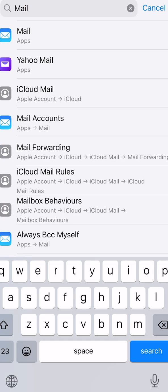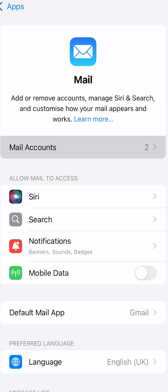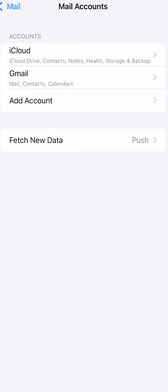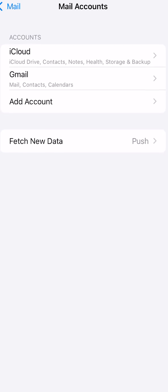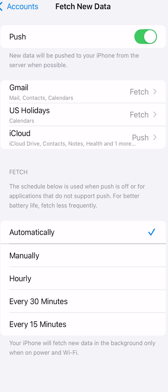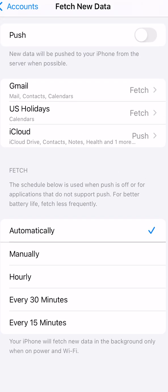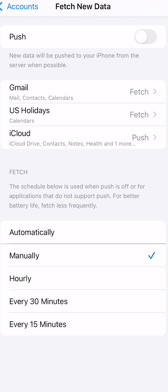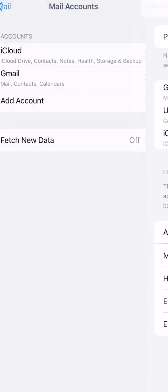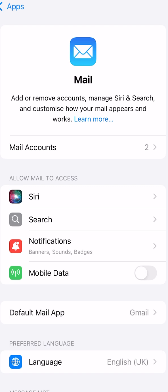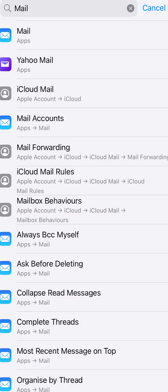Another important thing is the Mail app. Tap on your mail accounts and look for Fetch New Data. For saving your battery, you should turn this off. At the bottom, there are options — your iPhone will fetch new data in the background only when on power and Wi-Fi. It's better to tap on Manually, which is much better for saving battery on your device.